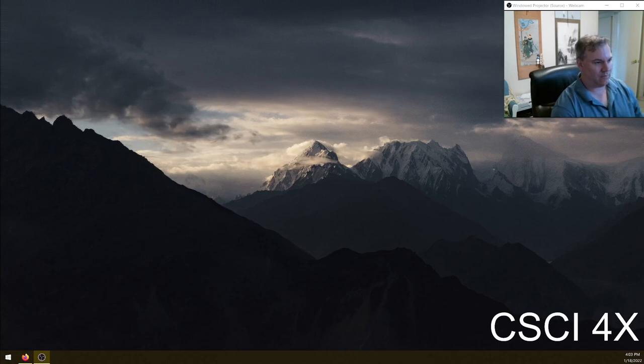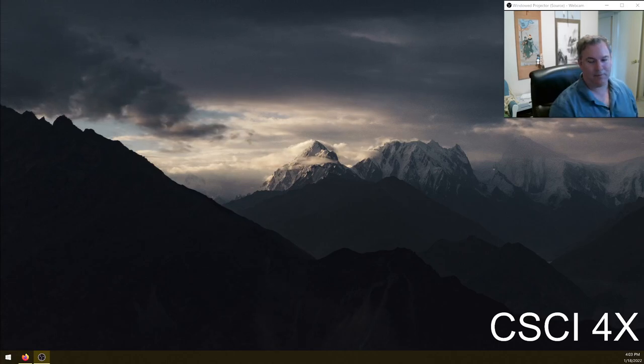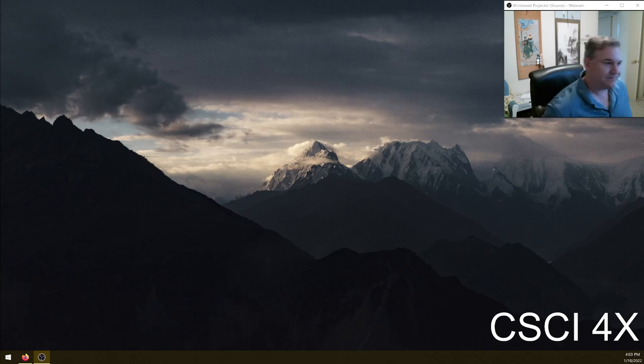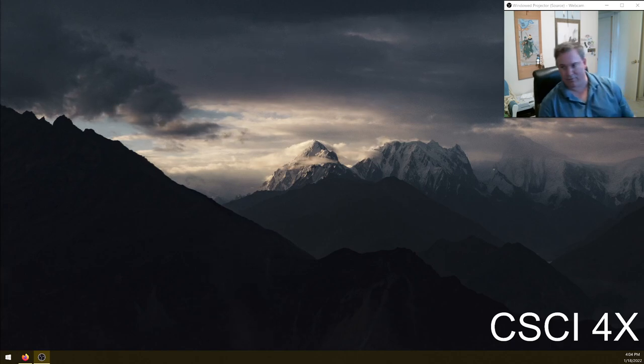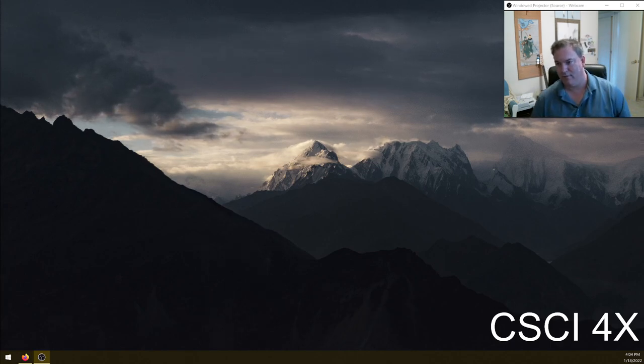All right, welcome to week two, day one, IS-50B, people. Today we're going to be talking about acceleration structures.